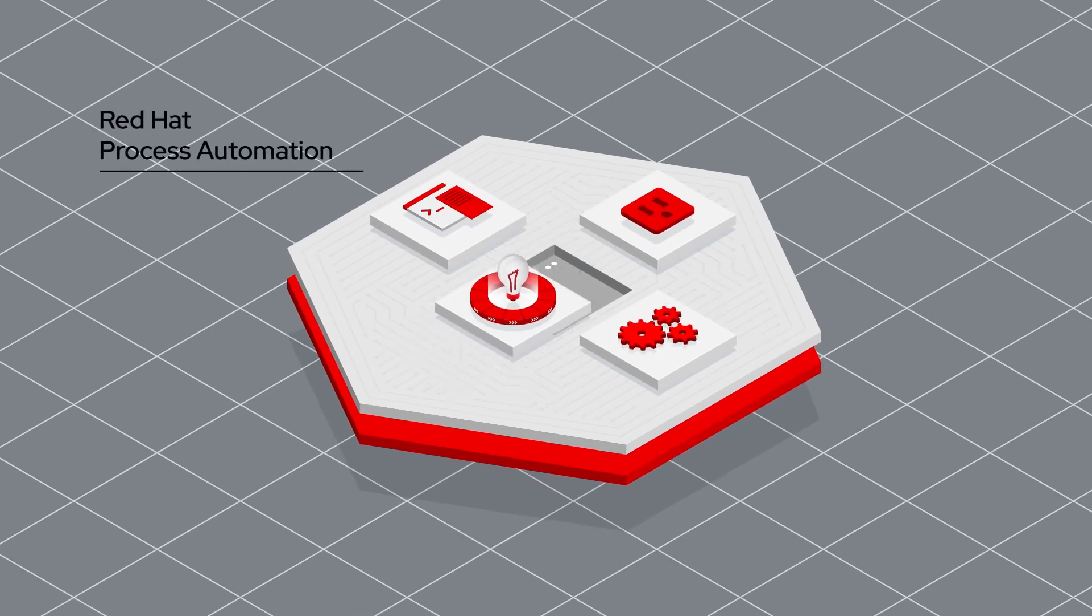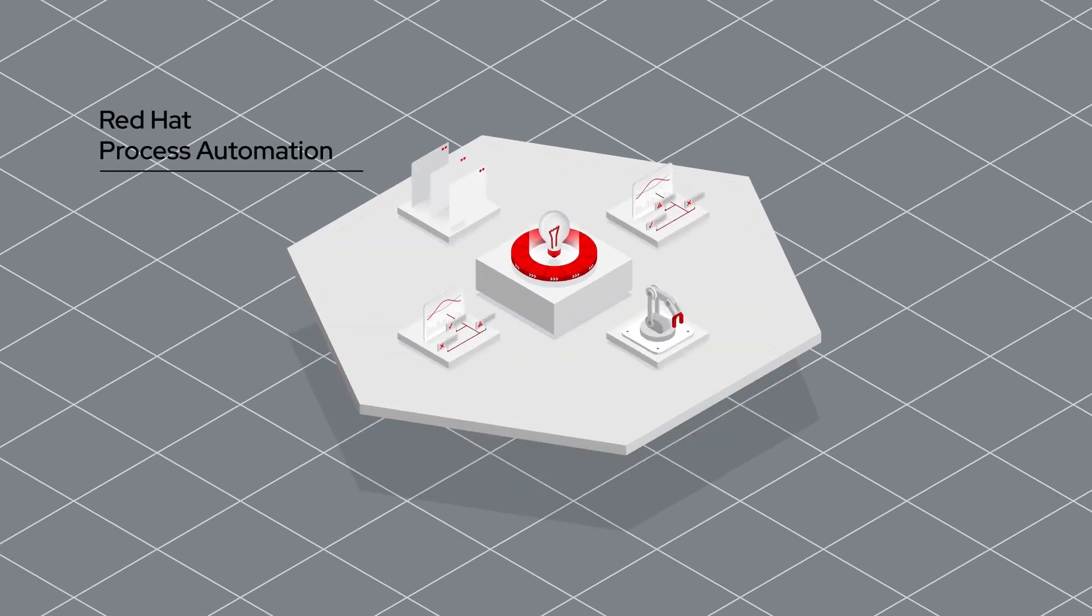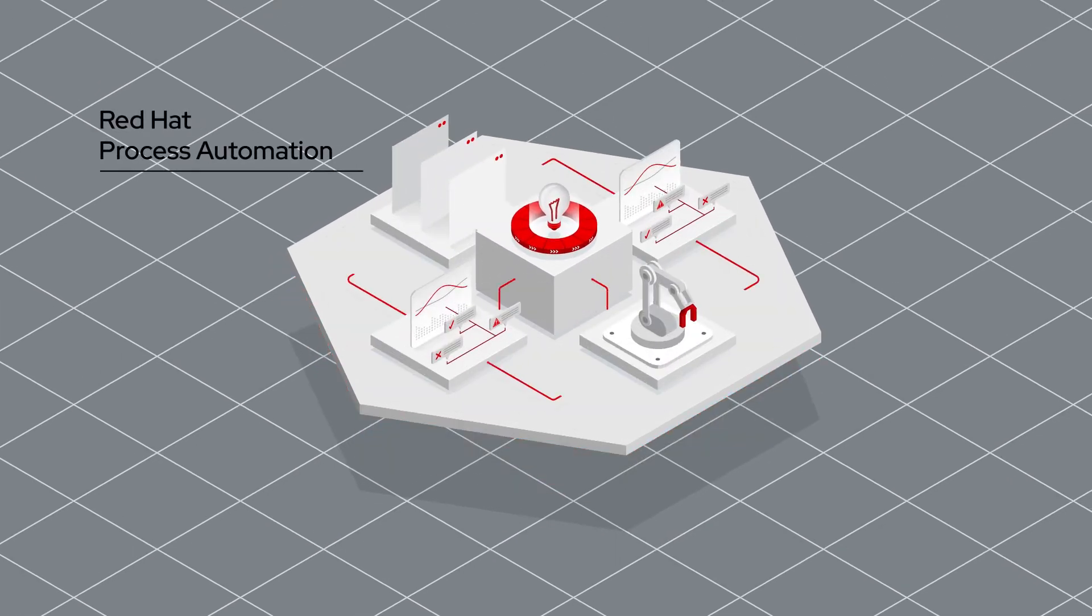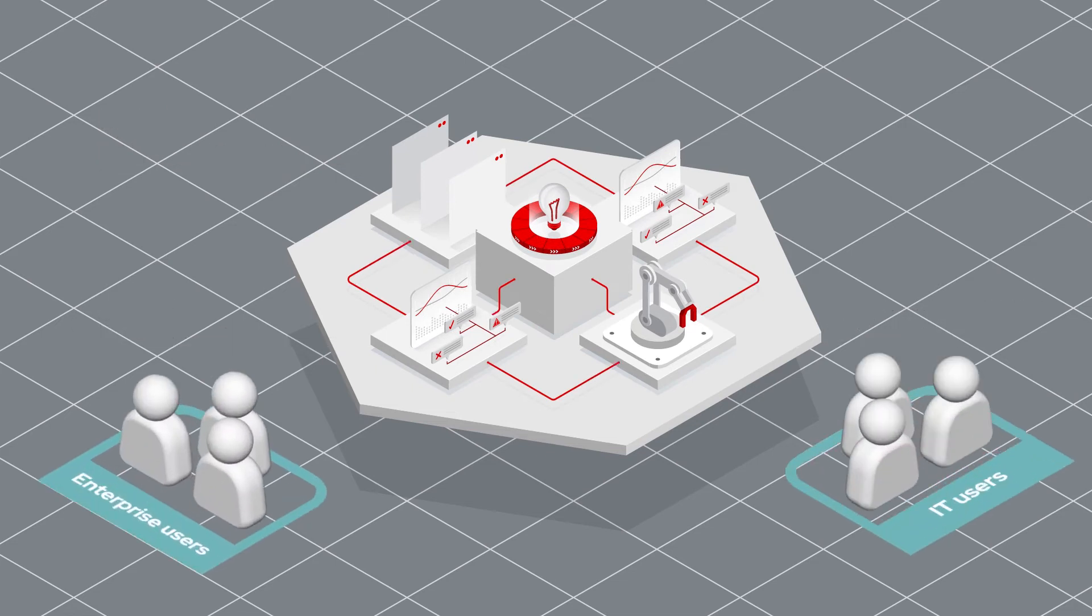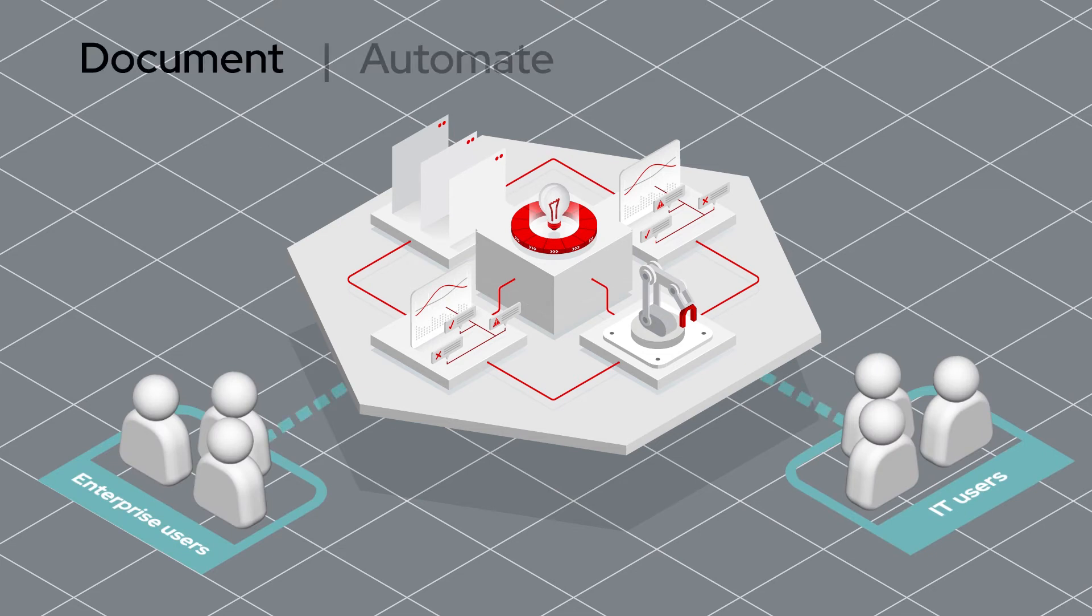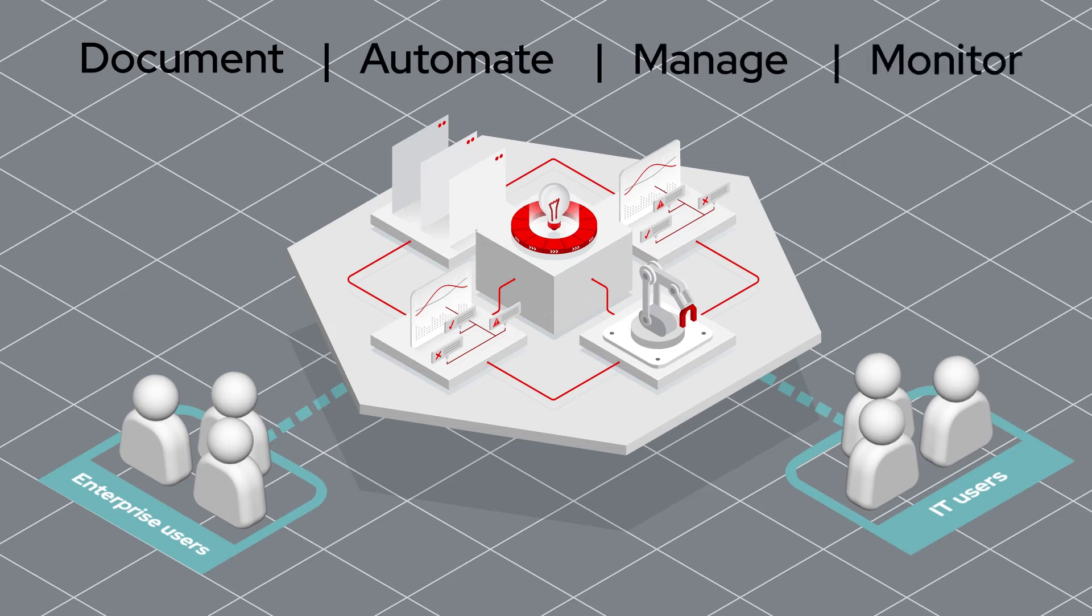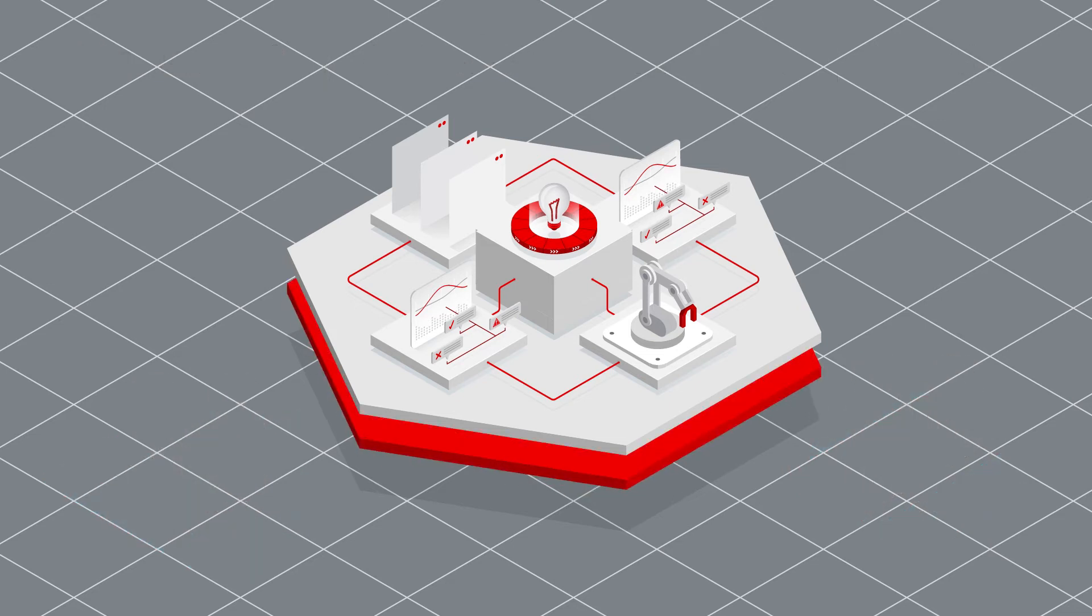Red Hat Process Automation is a middleware platform for creating cloud-native business automation applications and microservices that eliminate development silos by allowing both enterprise and IT users to easily document, automate, manage, and monitor processes and decisions. Built on open-source technologies,